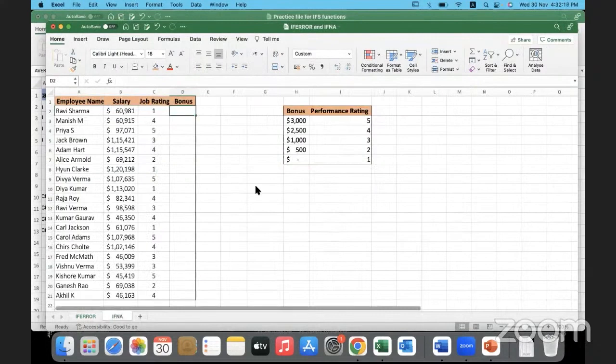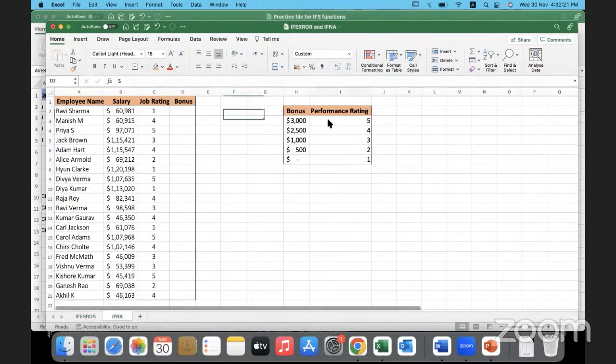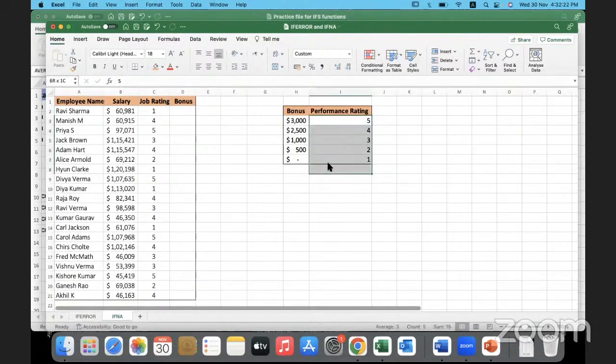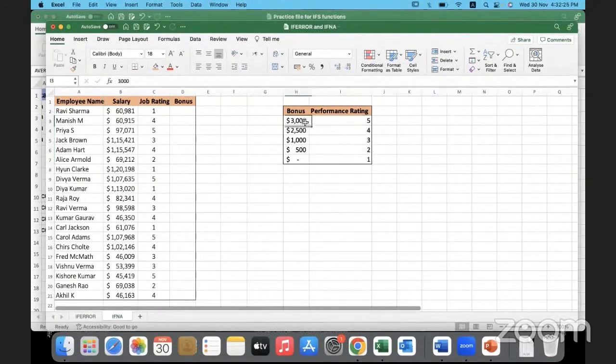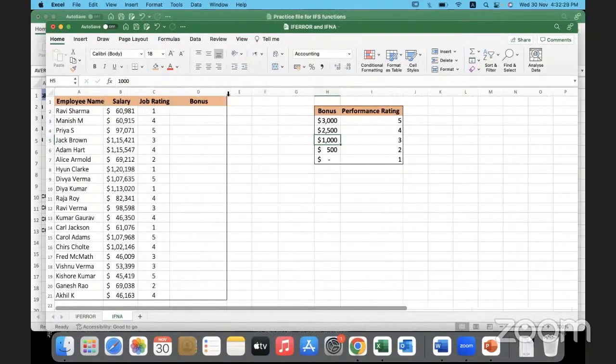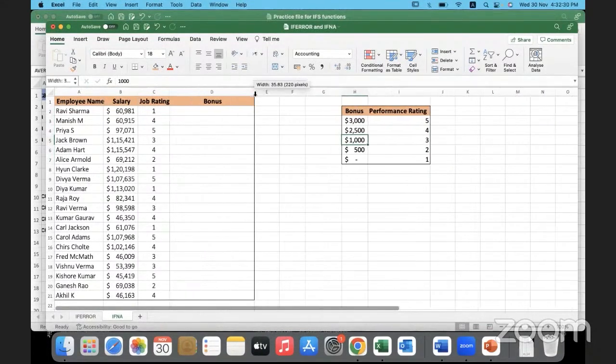Yesterday we looked at this example. Based on the performance rating given to the employees, they will be receiving certain bonus based on their performance.